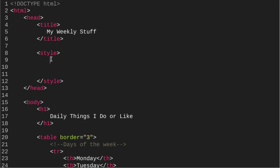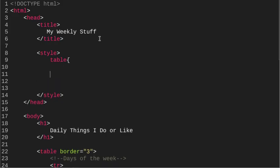Okay, so the style sheet, we're going to start by working with the table. So I've got table, open fancy brackets, close fancy brackets, and now I'm ready to style the table.